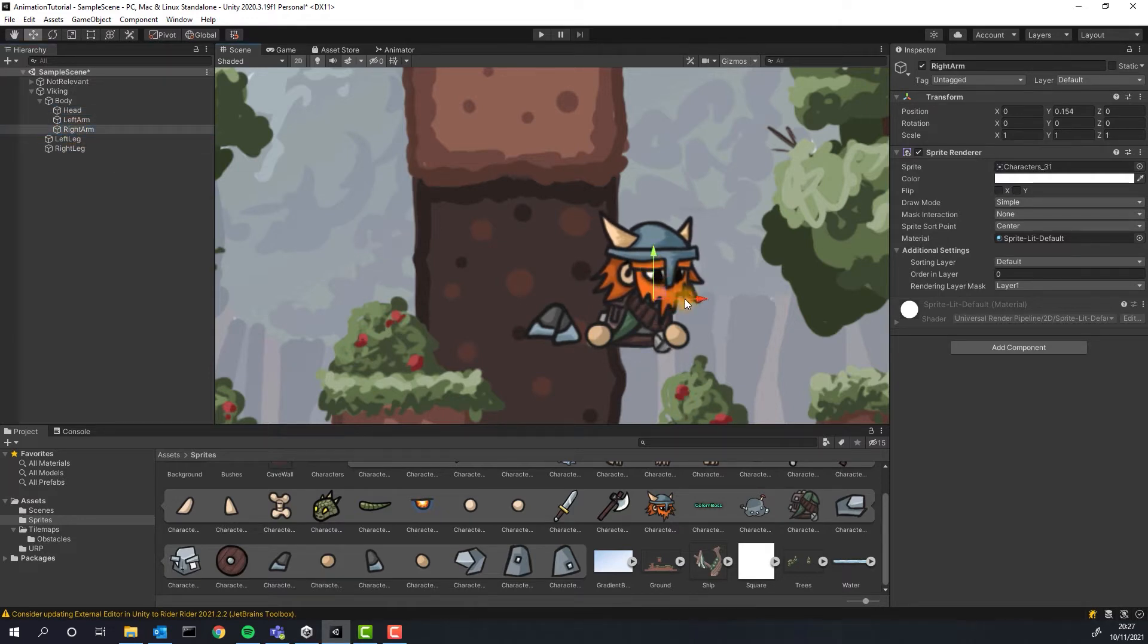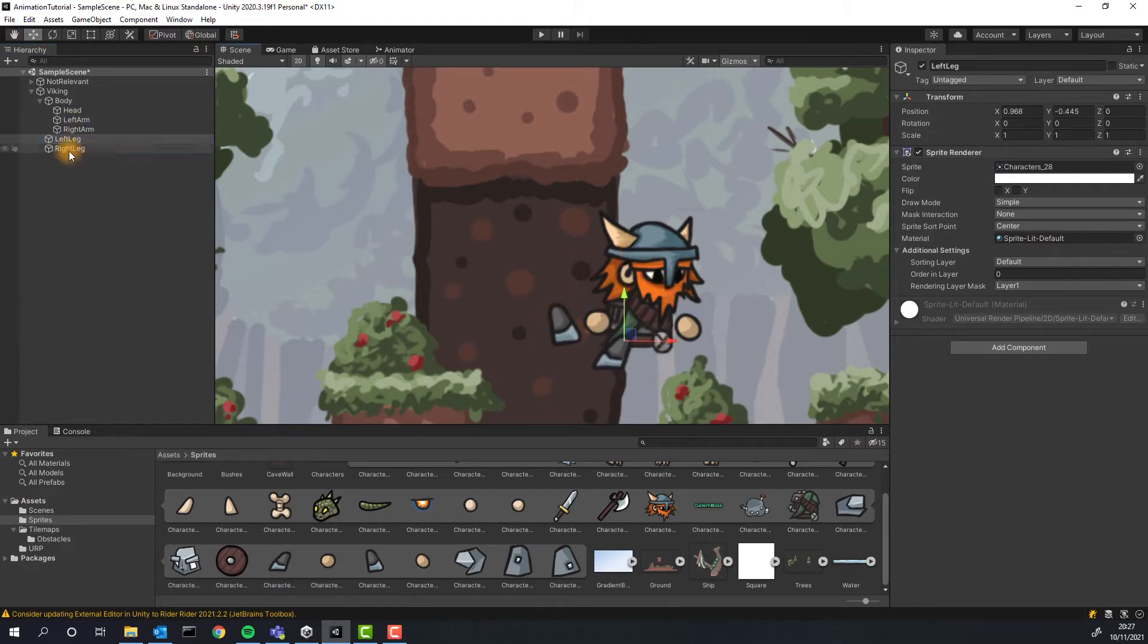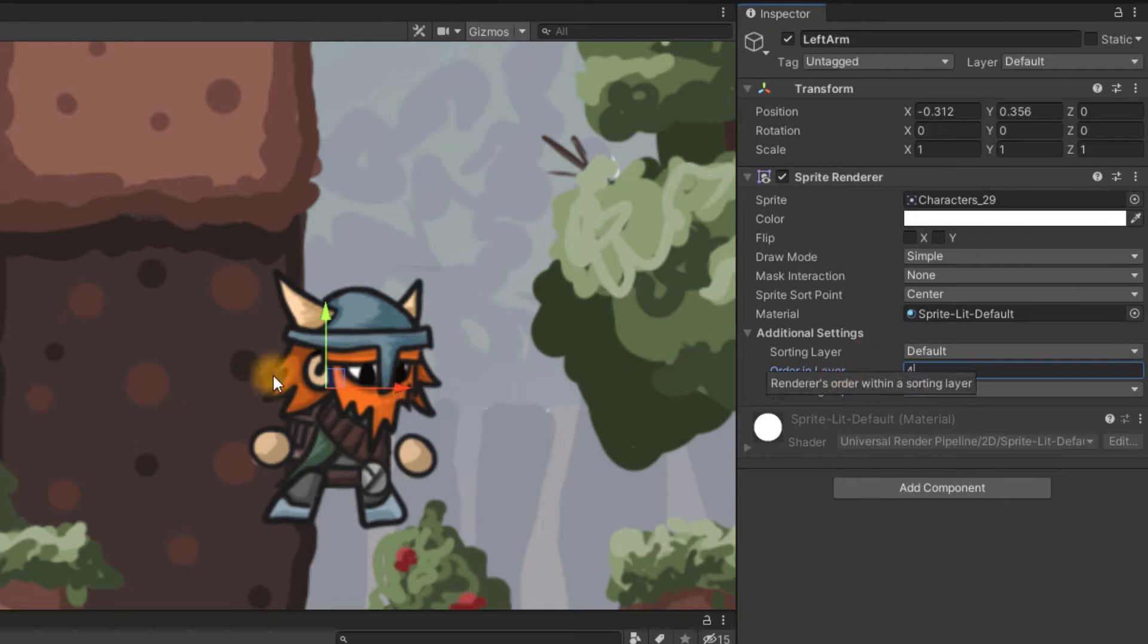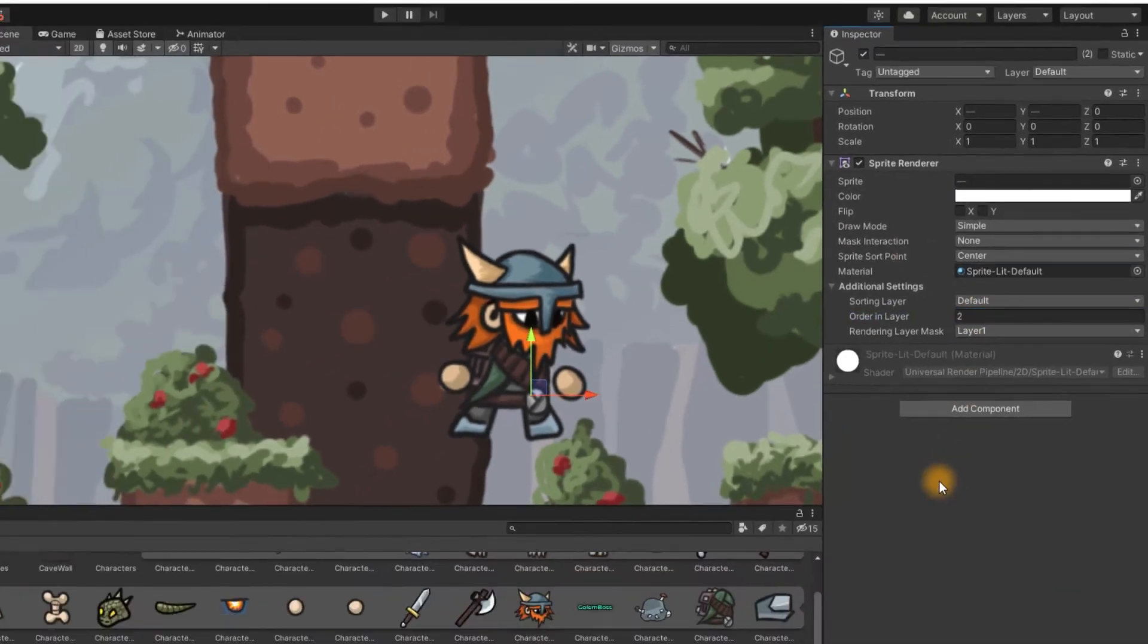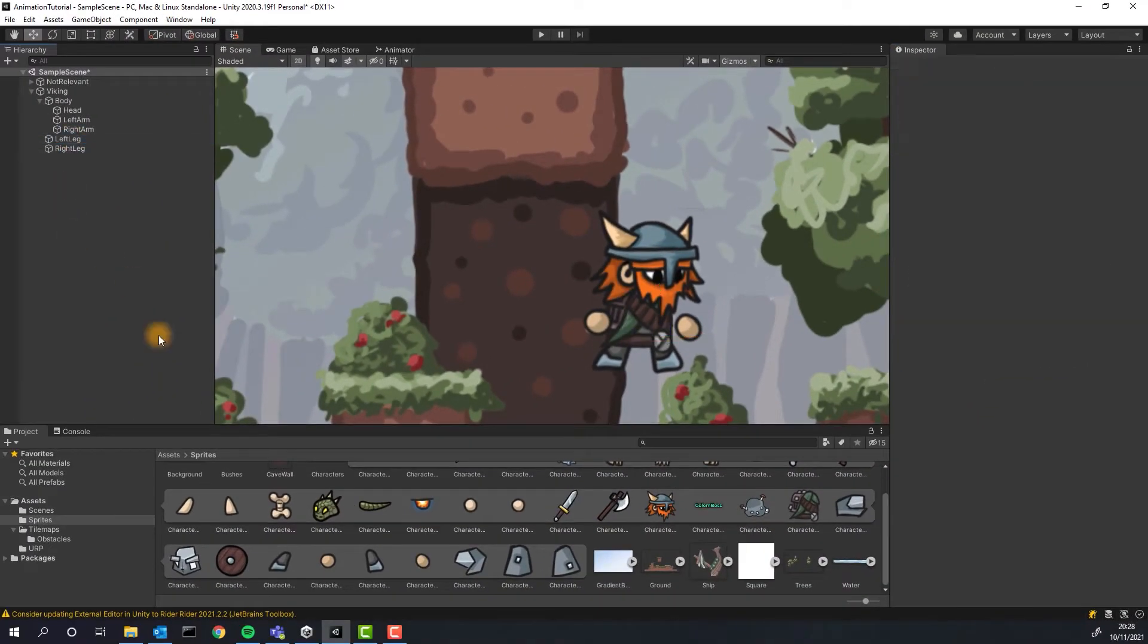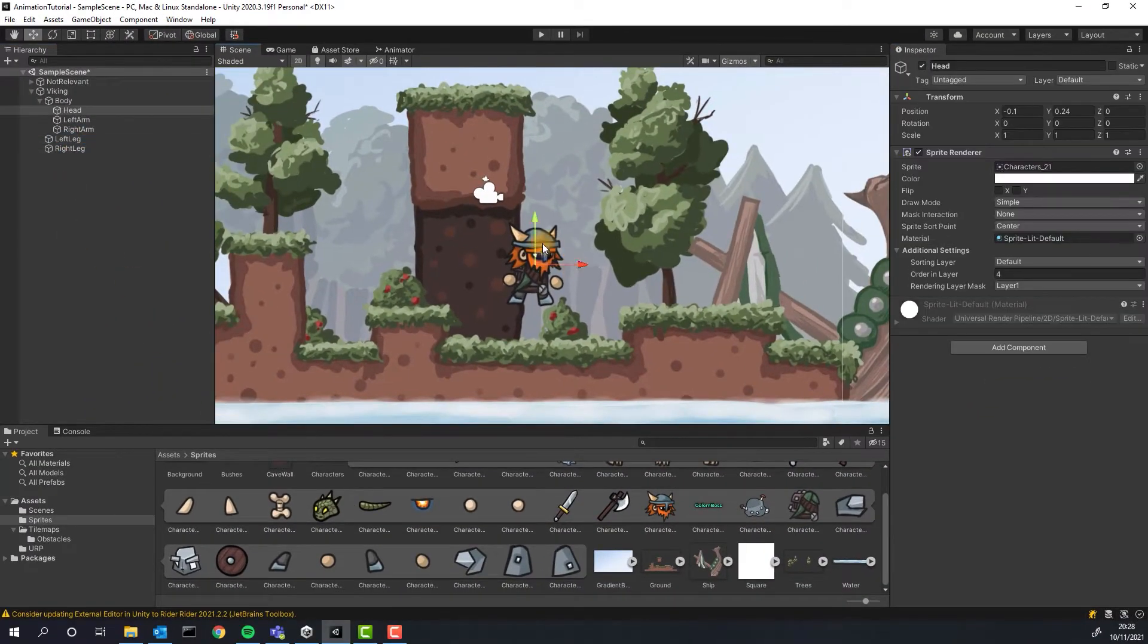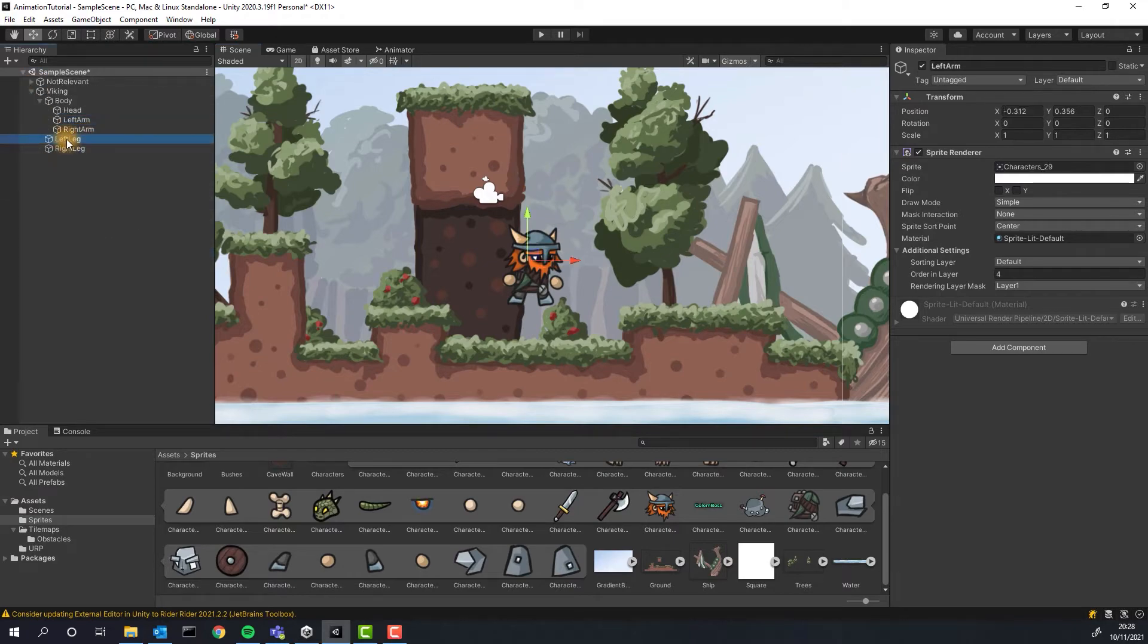Now we assemble the viking by putting all the parts in the right positions. We will also need to adjust the sprites order in layer in order for some of them to be in front and for some of them to be in the back of the viking. Some minor adjustments and our viking is ready. Let's get animating.